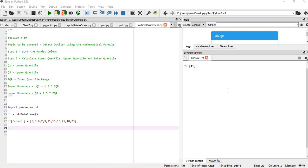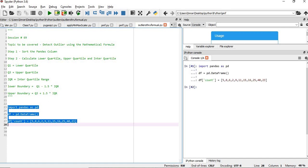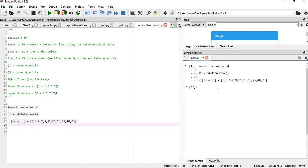As per the screen, the first step is to sort the pandas column, and then find the lower quartile, interquartile and upper quartile range. I am importing a pandas dataset and creating a dataframe, populating the count column with values given in this list. I will execute this to see what values I am having here.